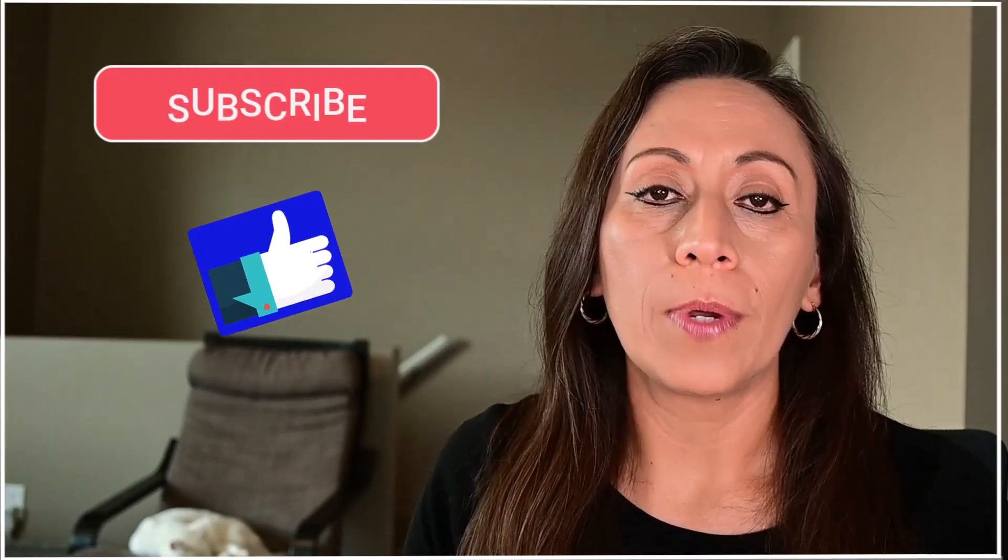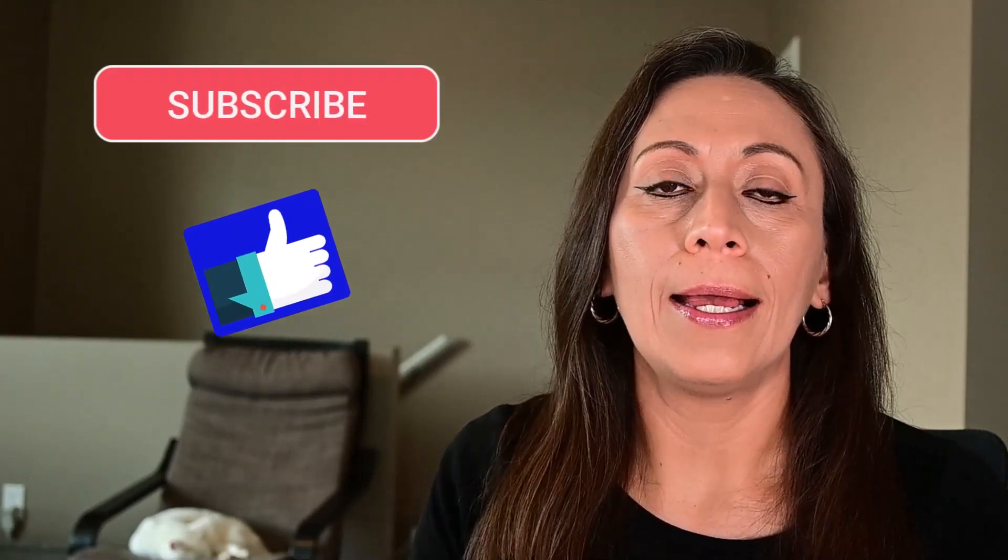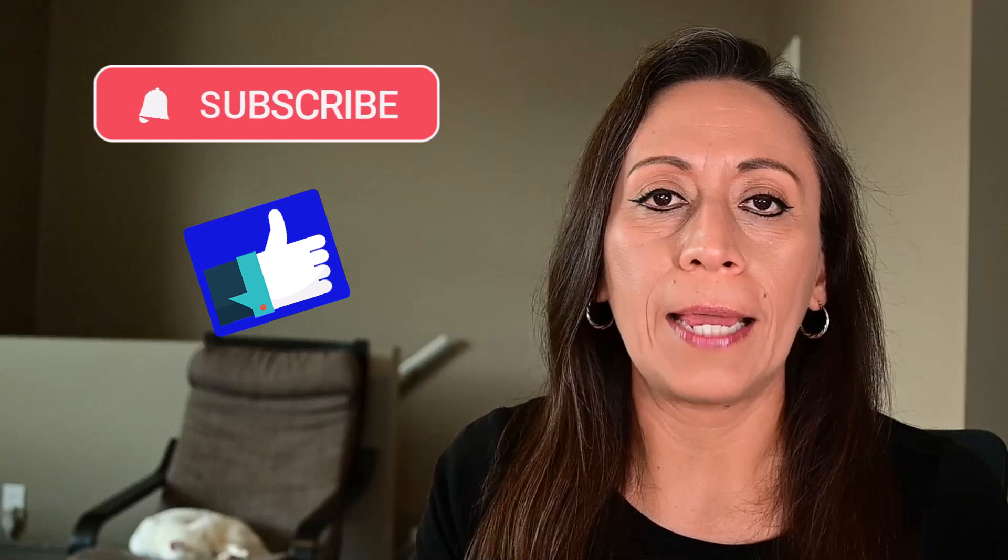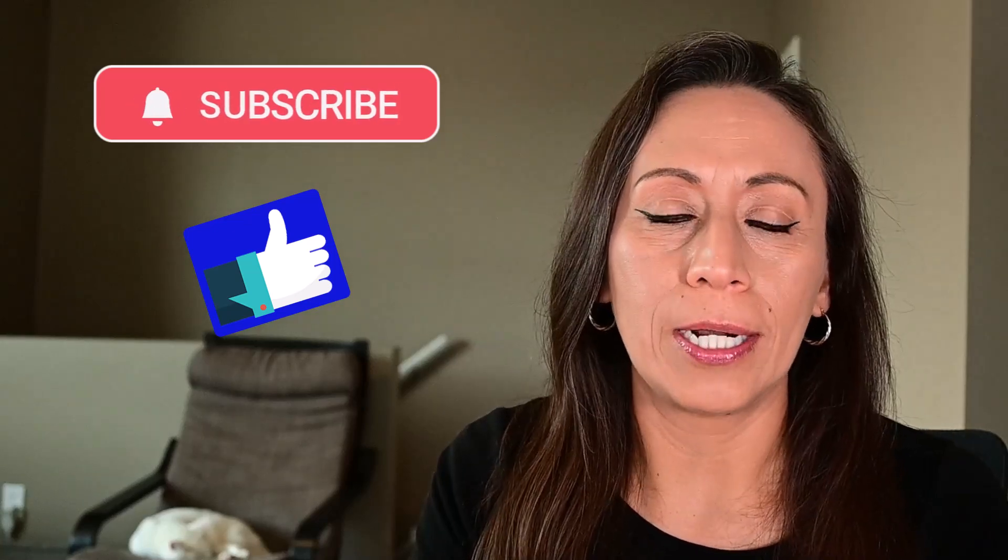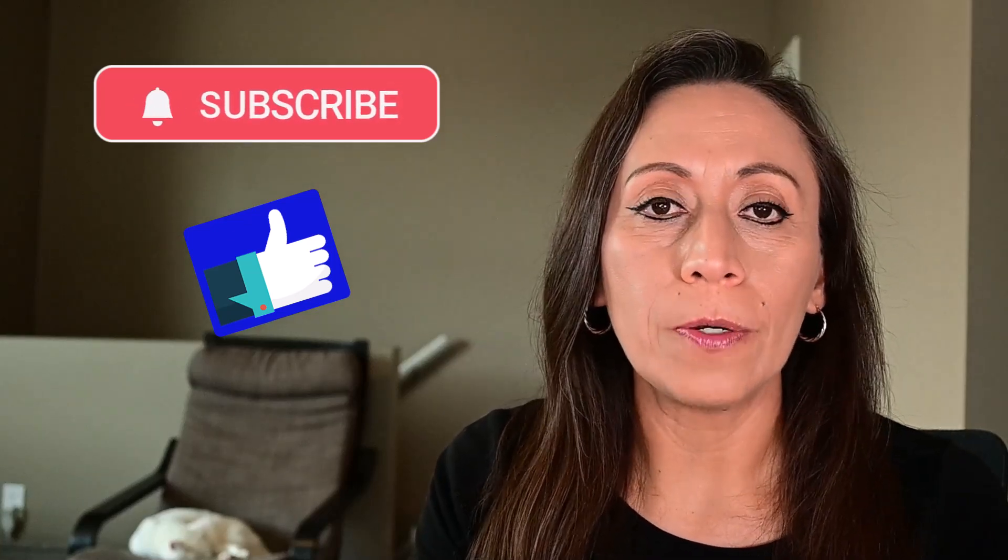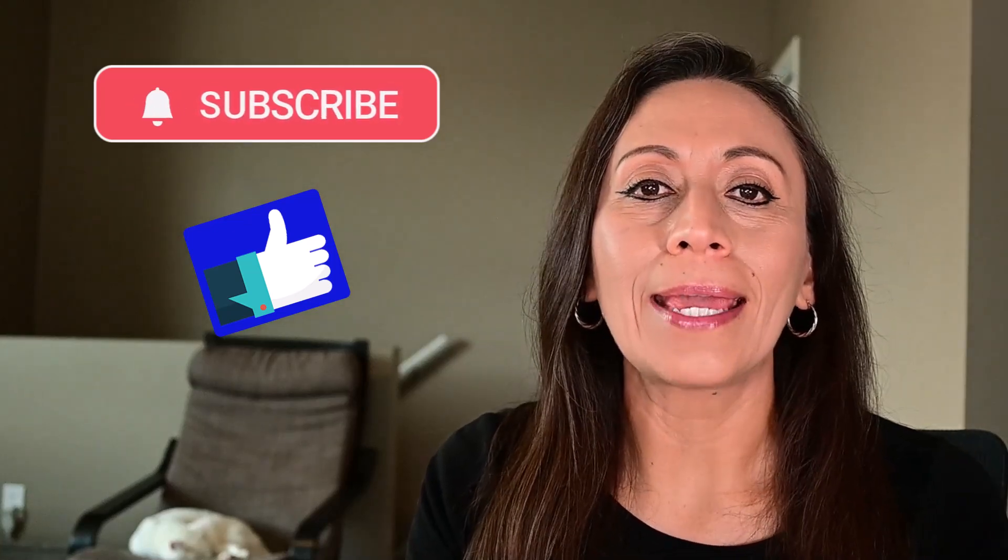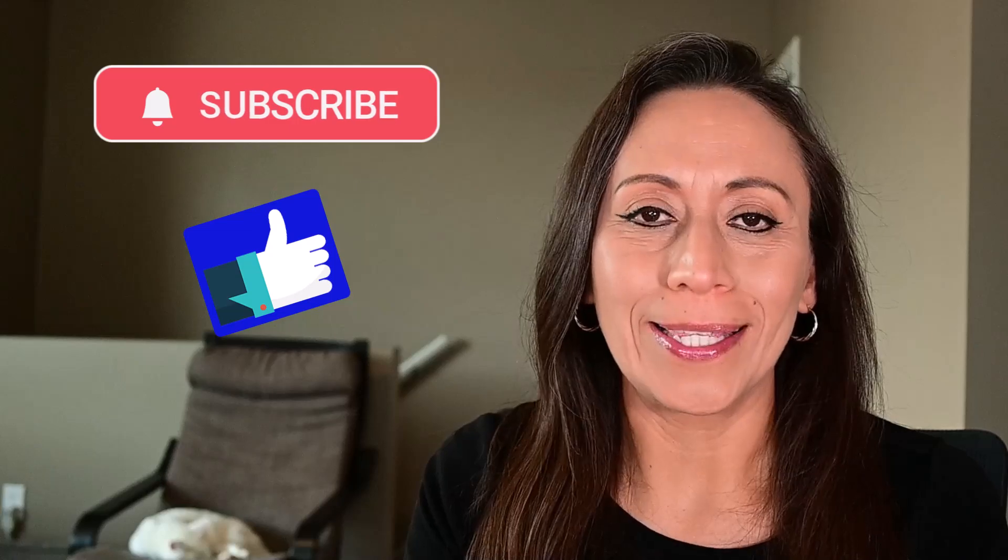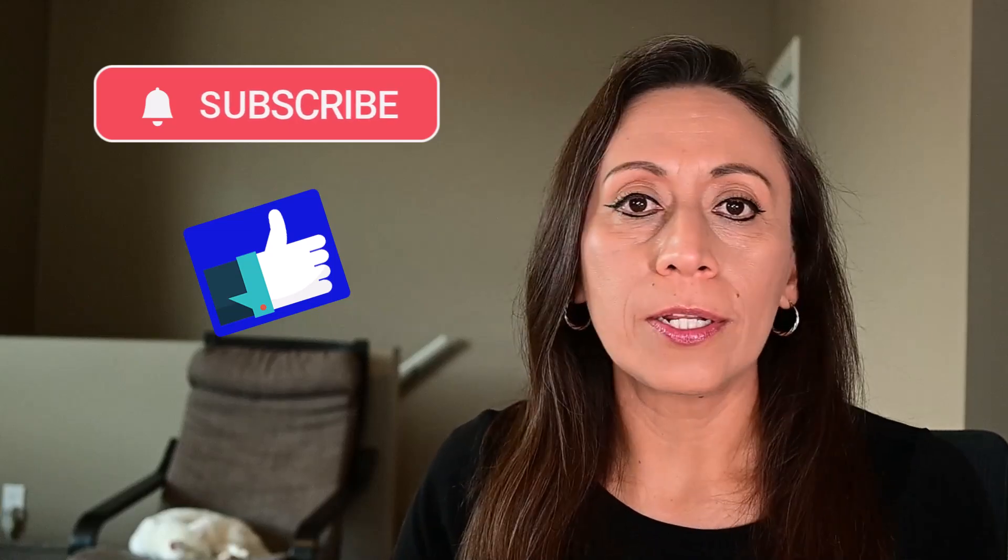If you like what you see here, remember to subscribe and share. With that, you help me grow on YouTube and keep bringing free content. Without further ado, let's start.